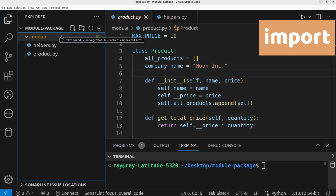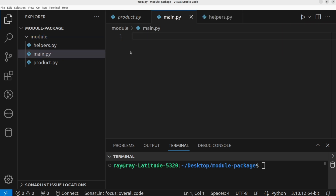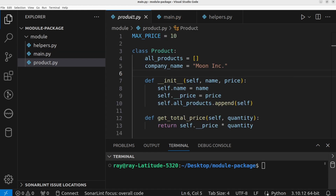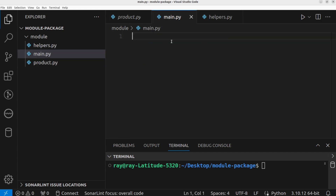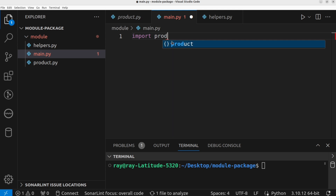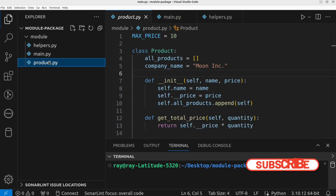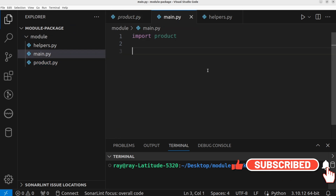Let's create a new module called main.py. This file is going to serve as the entry point of our application. Within this main.py module, we want to be able to access the content of the product module and the helpers module. The first and simplest way to achieve this is to import the module itself by using the module name — we use the import keyword followed by the module name, which is products.